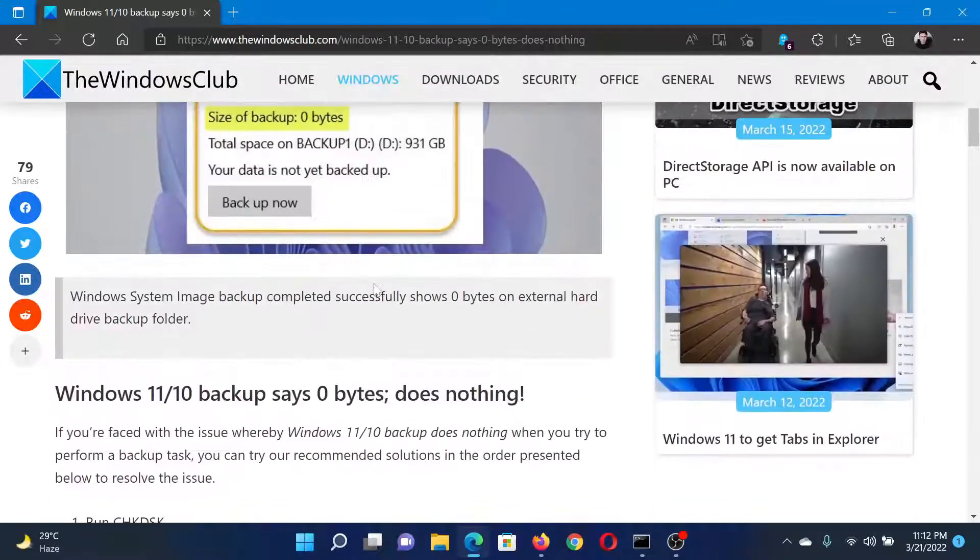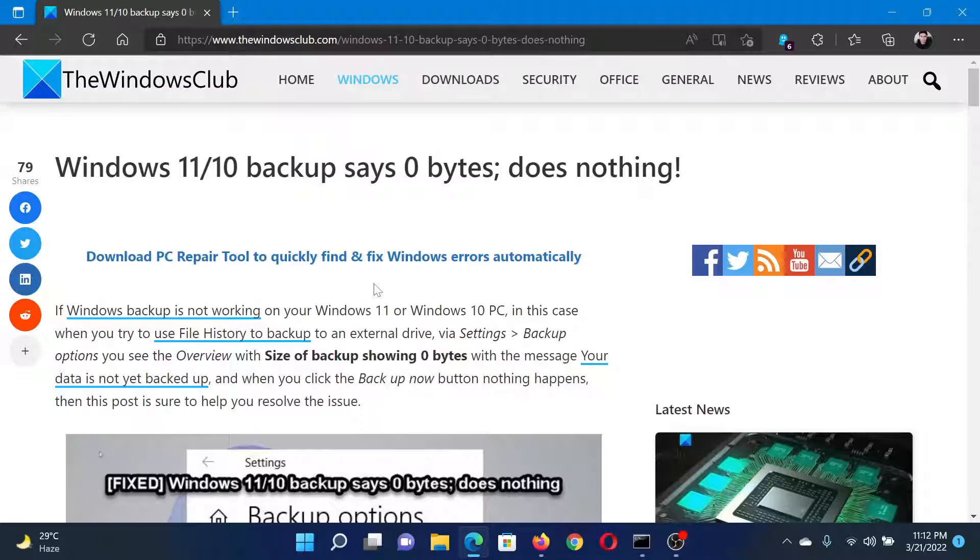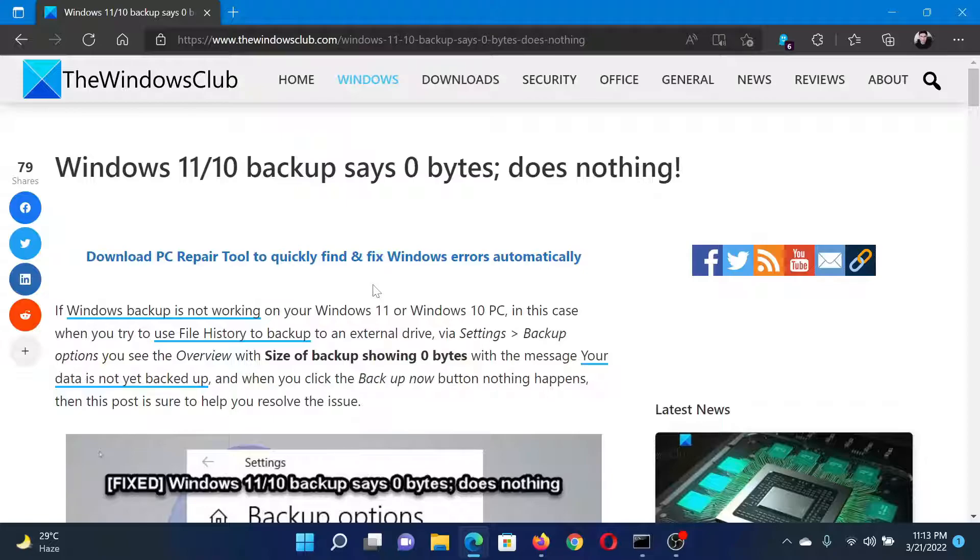If you have any doubts, please go to the original article on The Windows Club, scroll down to the comment section, and write your query. We will surely answer it. Do not forget to subscribe to the channel. Thank you for watching this video and have a nice day.